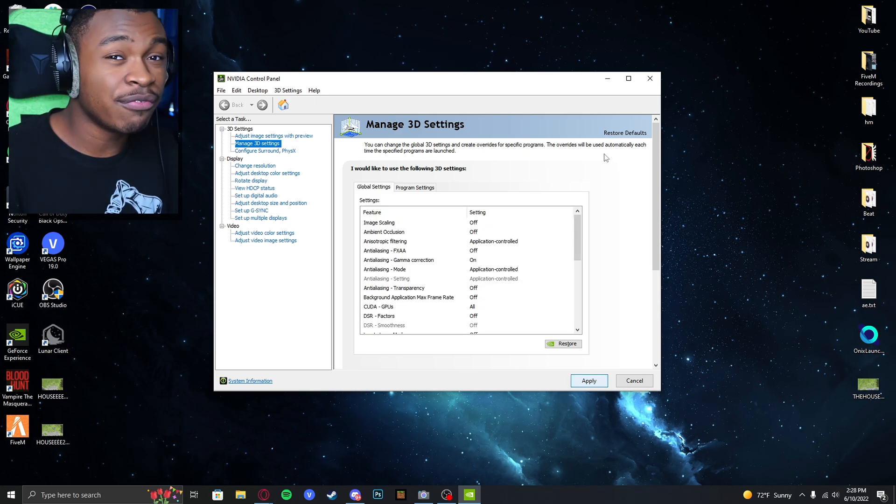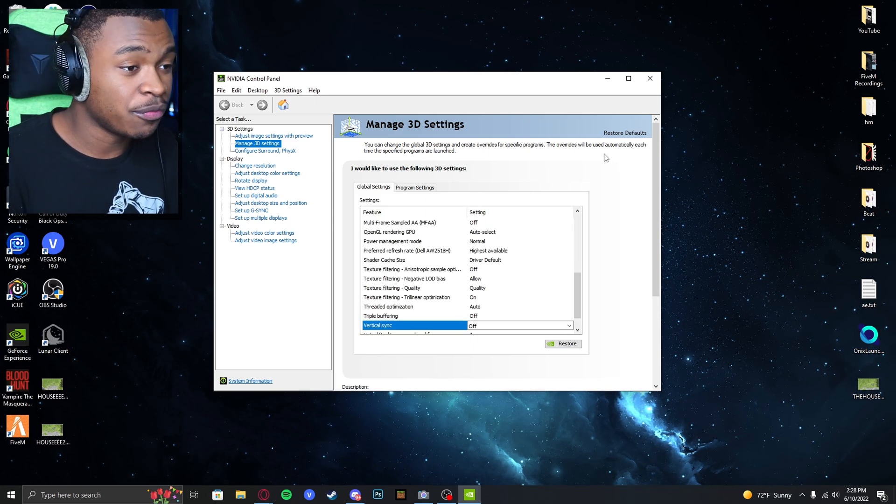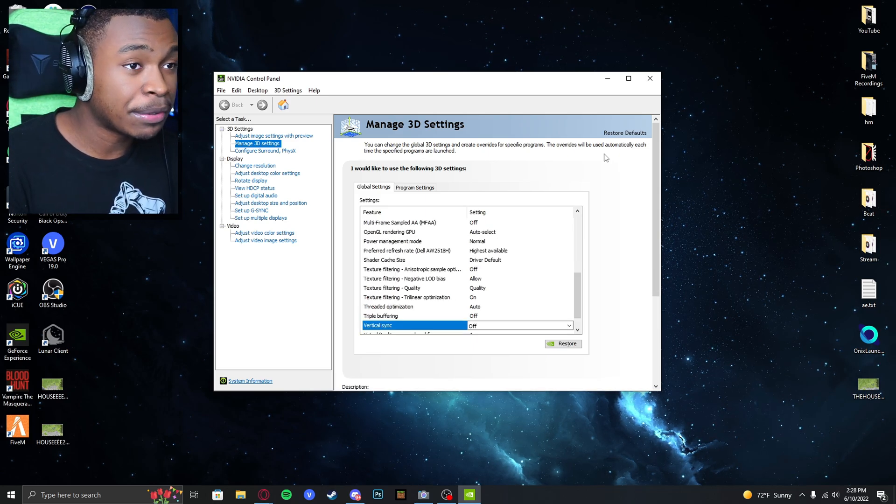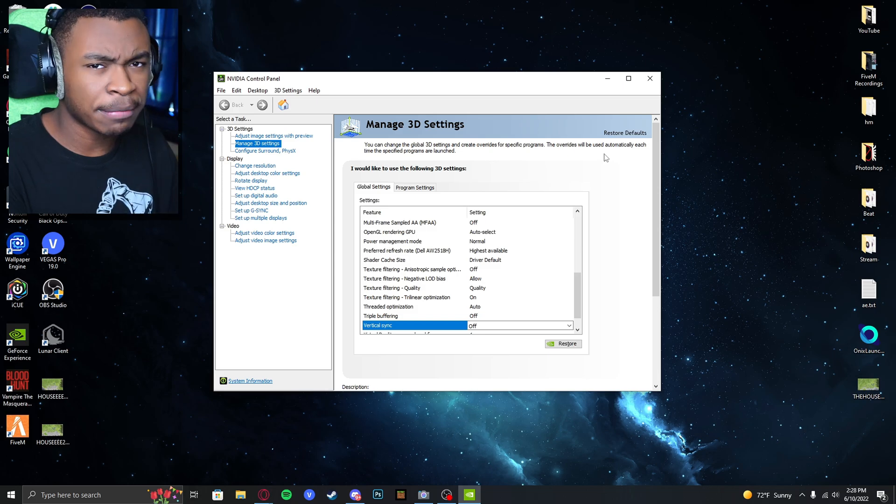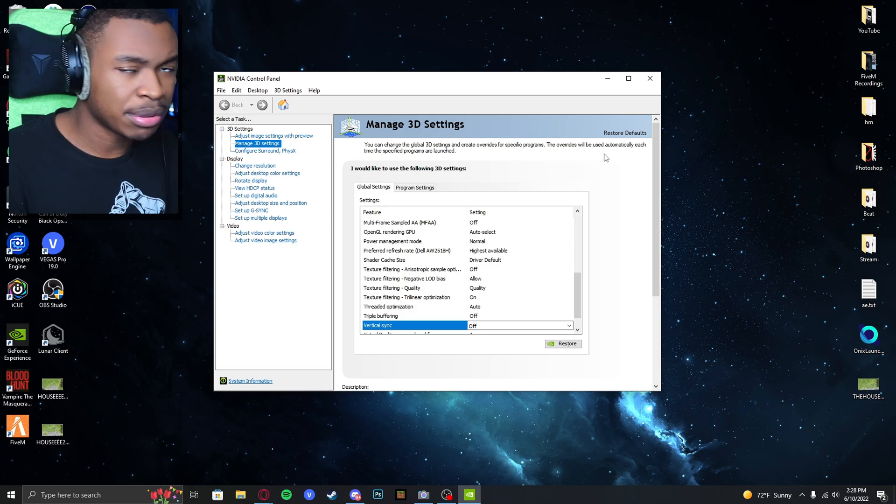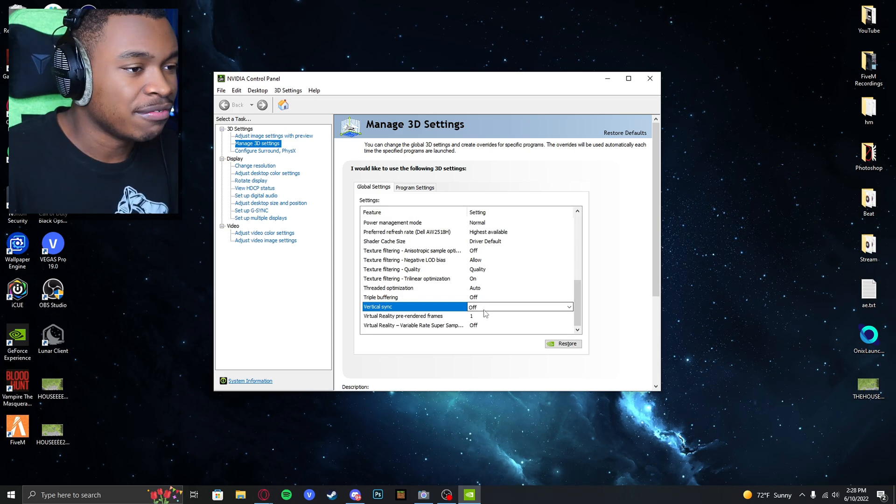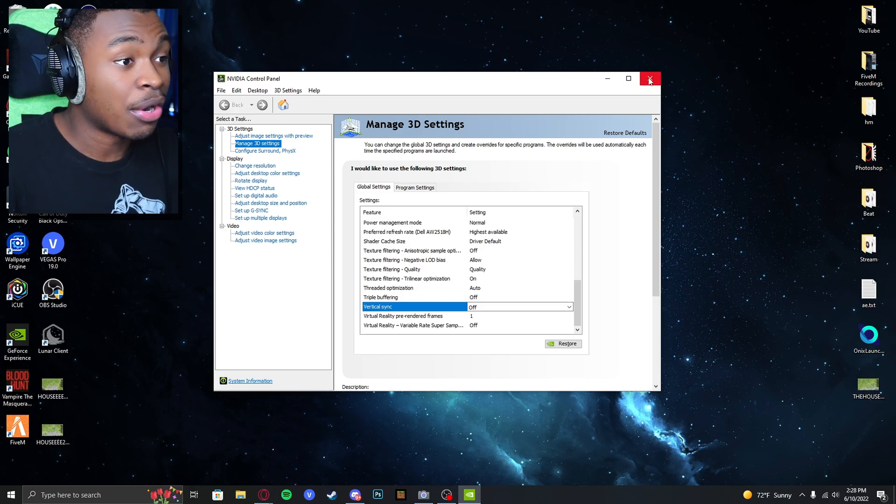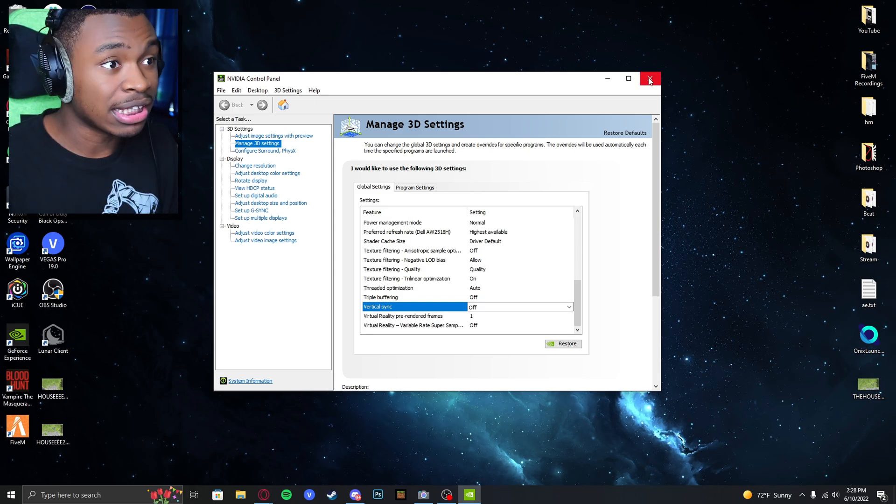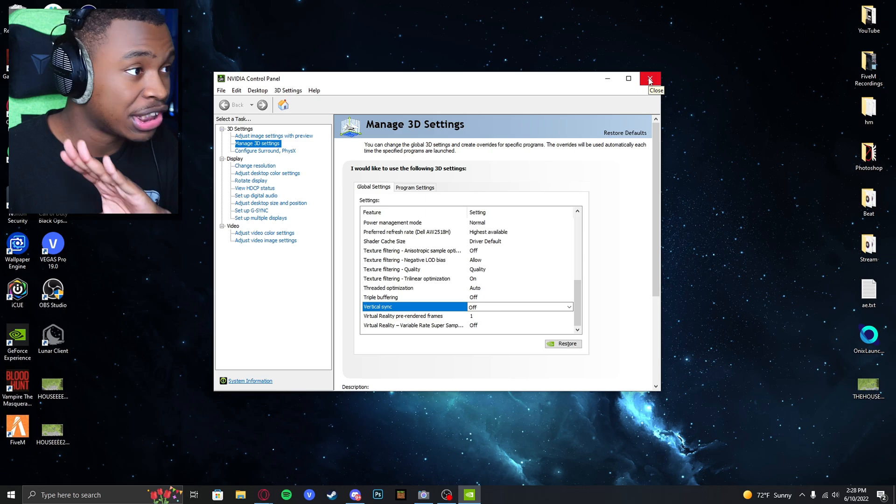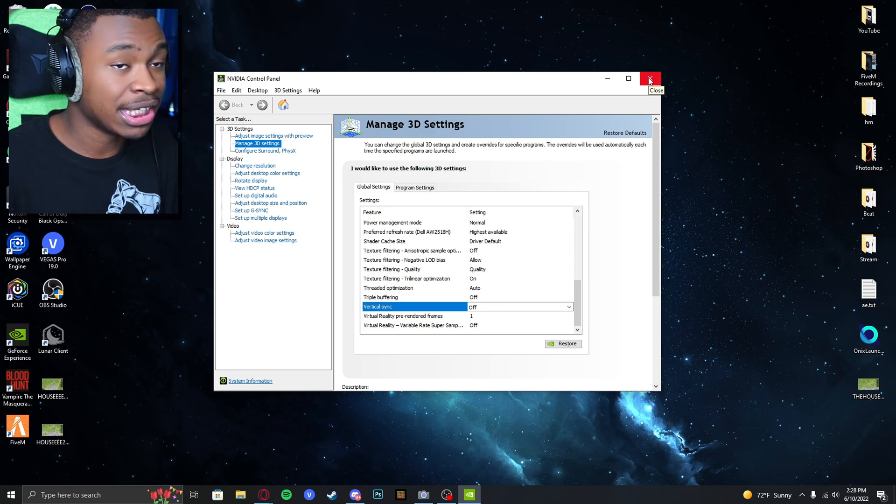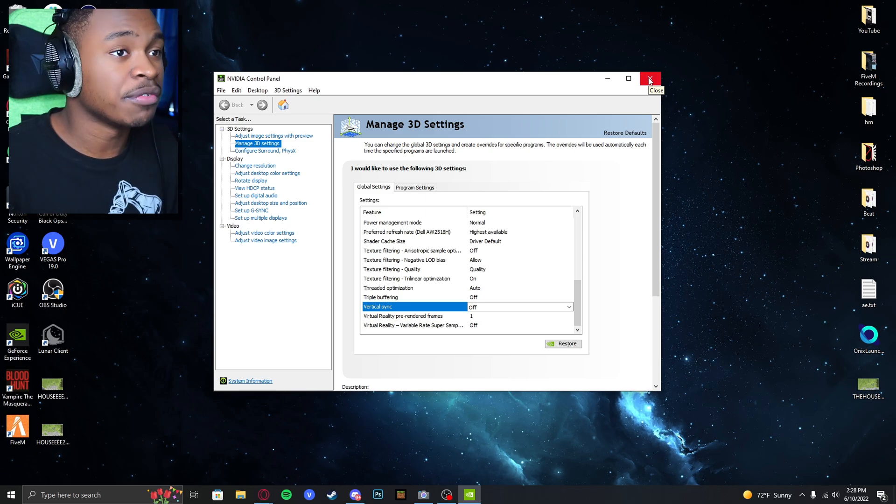This is only for NVIDIA GPU. If you have an AMD GPU, please do the same thing if you can. vSync is now off completely. It's not being managed by any applications whatsoever.